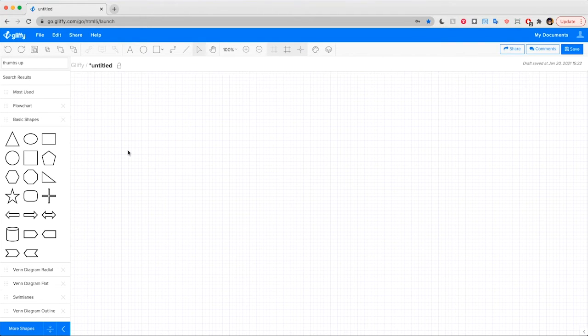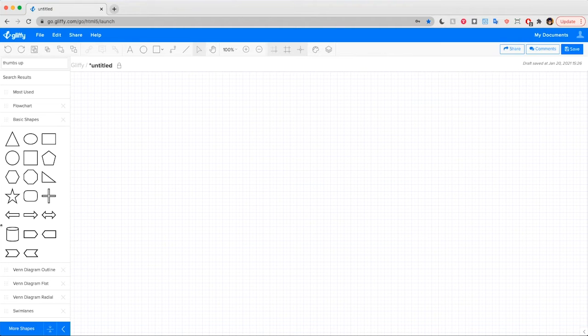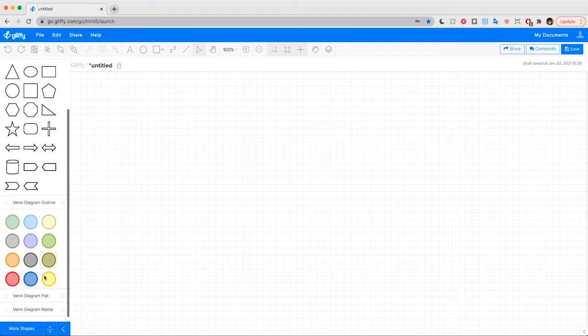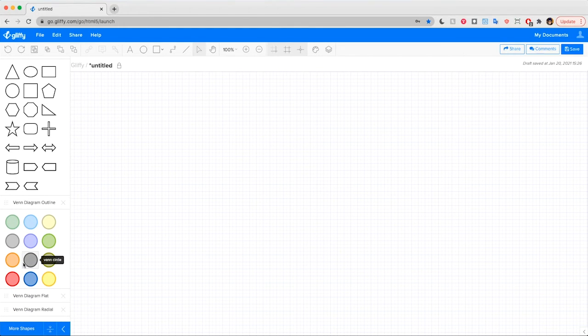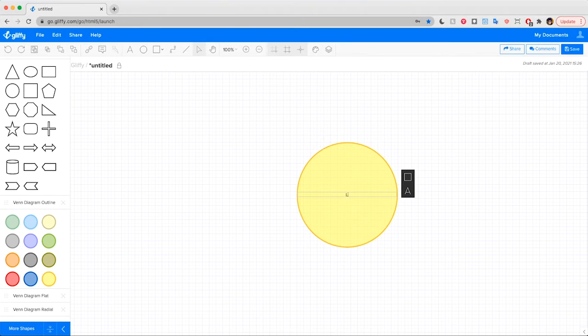For this tutorial, we're going to make a Venn diagram. So I will scroll down to the Venn diagram shapes in this left sidebar, click to open the shape library, and when I drag and drop out a shape, I can immediately type to give it a label.